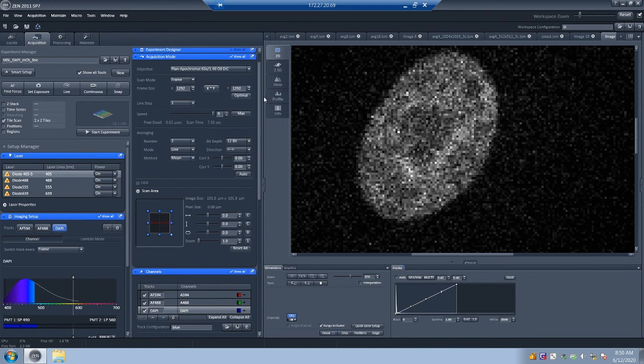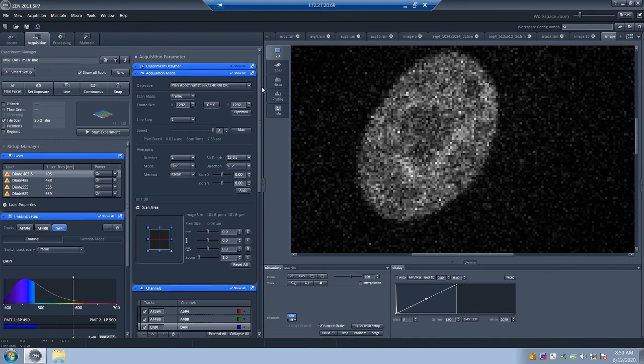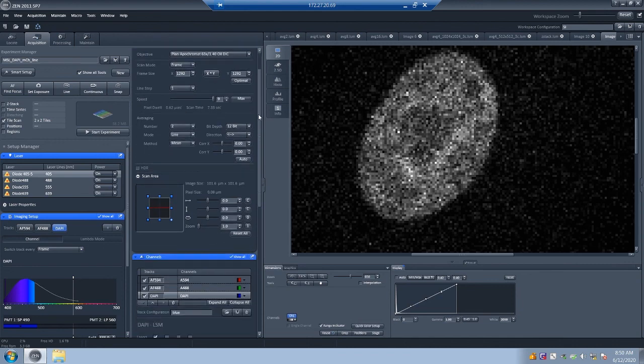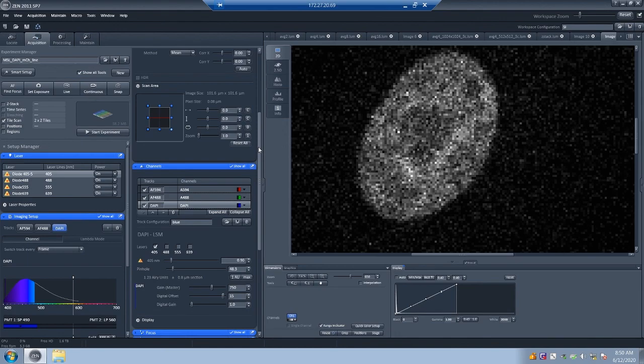So that concludes the points I wanted to make about laser scanning confocal microscopy. I hope you found this useful as a refresher for what to do. And as always, please let me know if you have any questions.